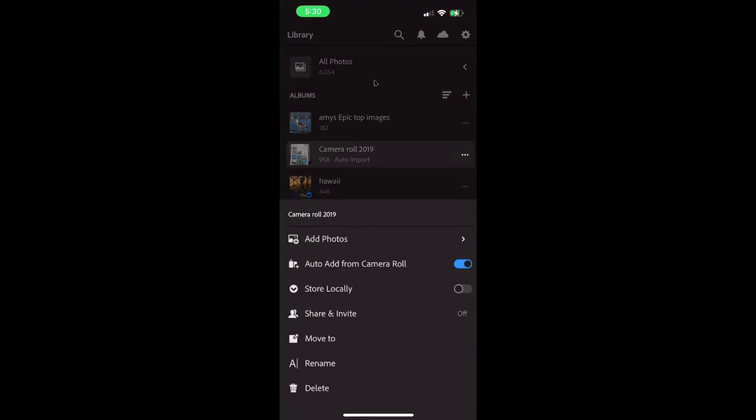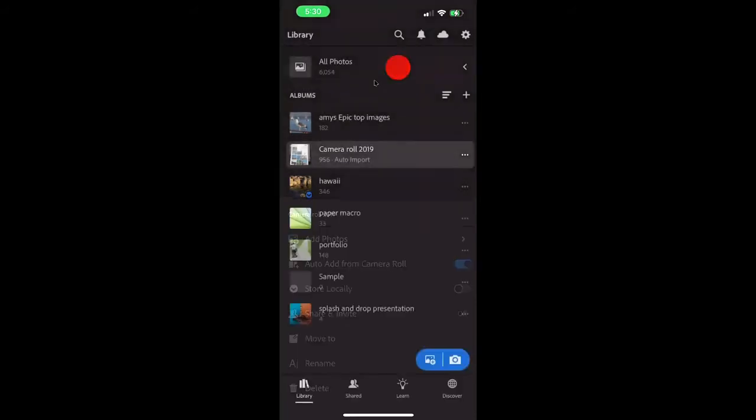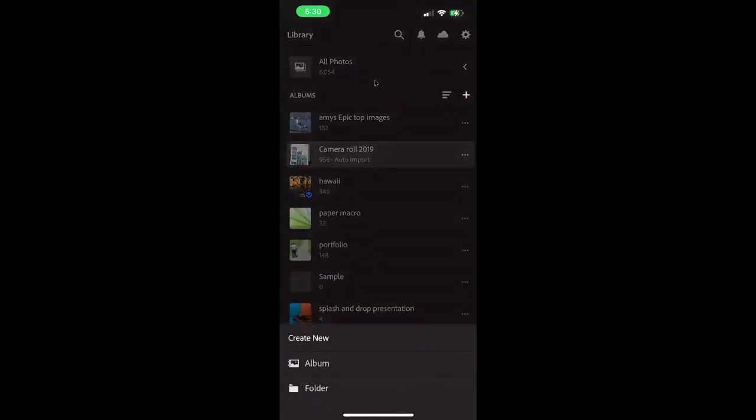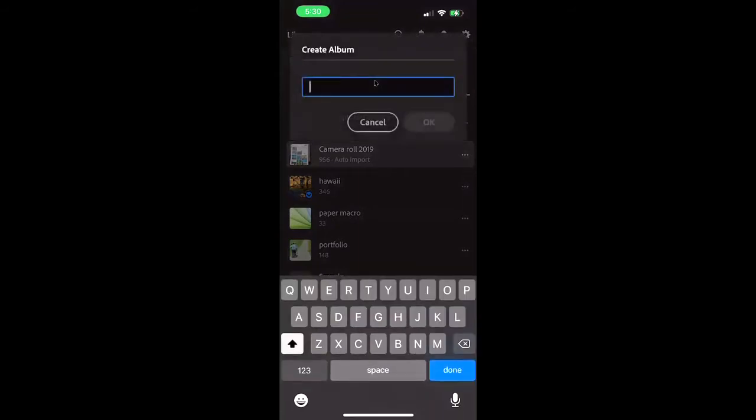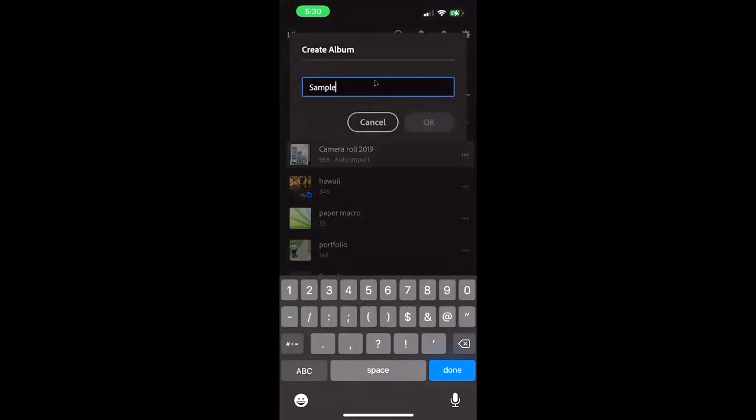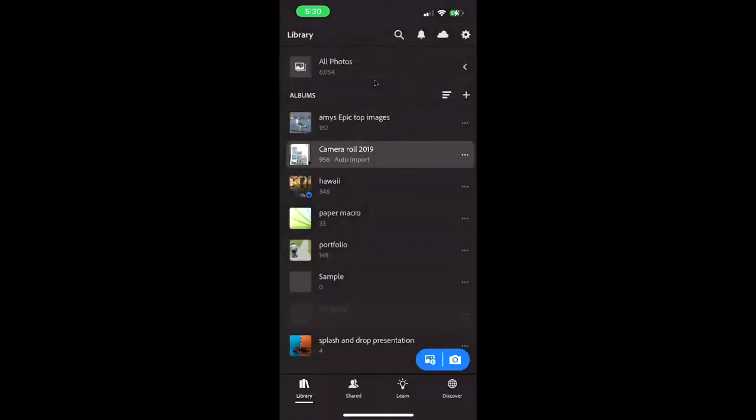So let me just show you really quick how to create a folder when you get Lightroom set up on your phone. So first thing I'm going to do is go up towards the top of the screen where I see the plus sign, hit plus. And then I'm going to create a new album. And then I'm just going to call this one sample.